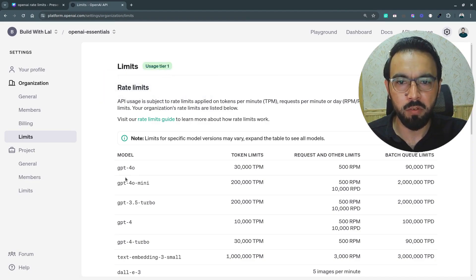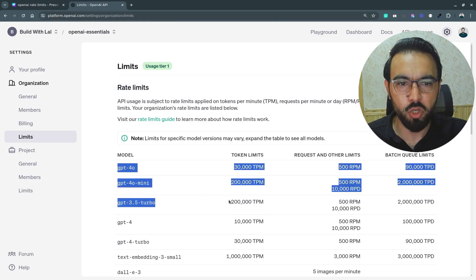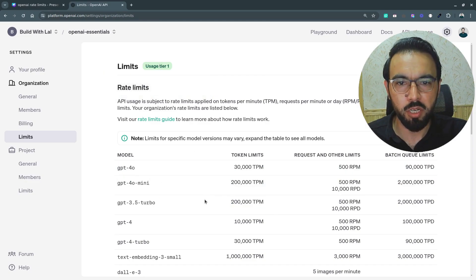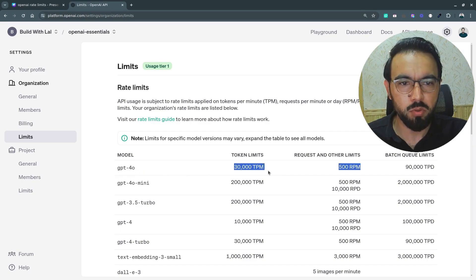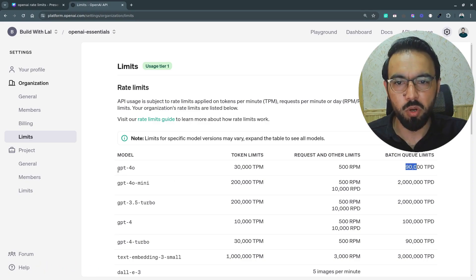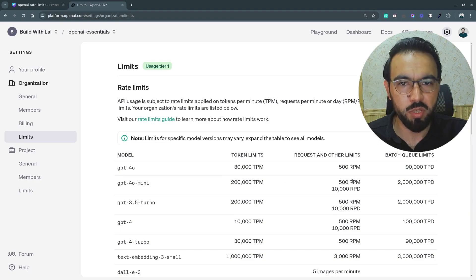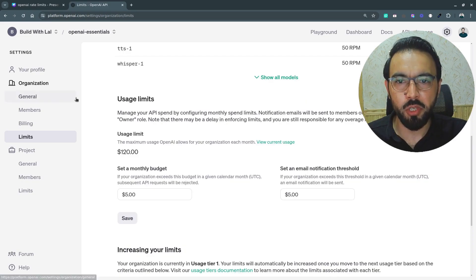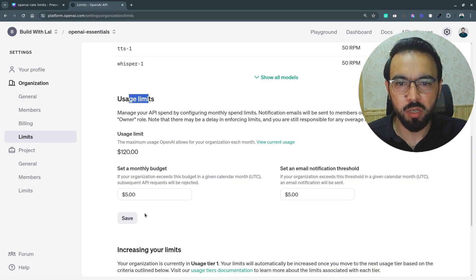If I go to Limits, I can see that the usage is tier one. Currently I am in tier one, and these limits are shown based on tier one. For the GPT-4o model I have a token limit of 30,000 tokens per minute and can send 500 requests per minute. If I'm sending requests in batch form, the limits increase to 90,000 tokens per minute. Each model has a different set of limits in terms of tokens and requests under tier one.